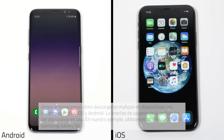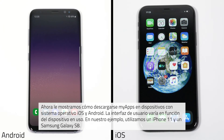Next we will show you how to download MyApps for iOS and Android so that you can use MyApps on other devices. The display of the interfaces may vary depending on the device you are using. For our tutorial, we used an iPhone 11 and a Samsung Galaxy S8.